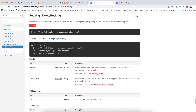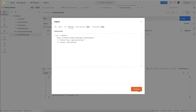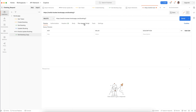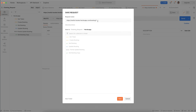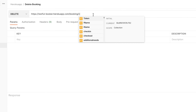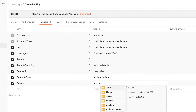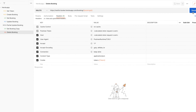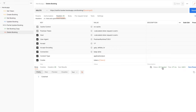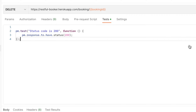Now let's automate the Delete Booking. Click Import, Raw Text, import, click Save, and name it 'Delete Booking'. In the URL you need to include the booking ID. In the header you need to pass the token. Let me click Send. I can add a test for status 201.